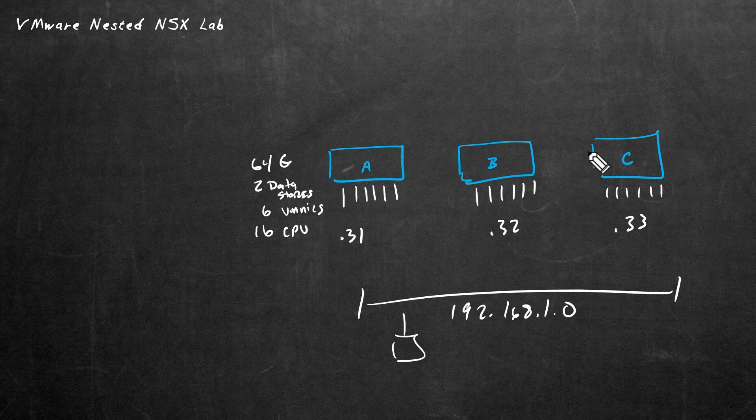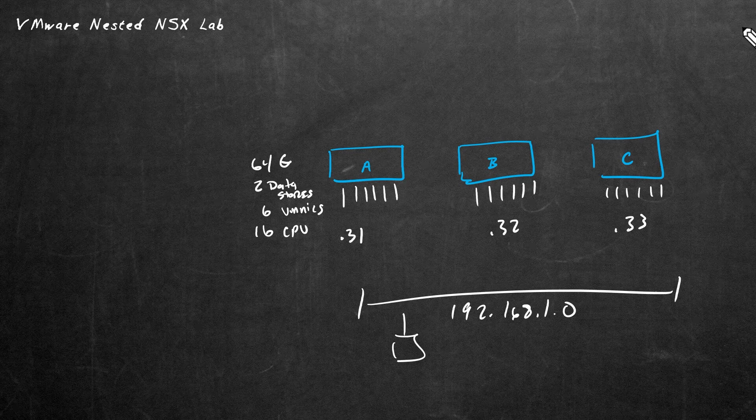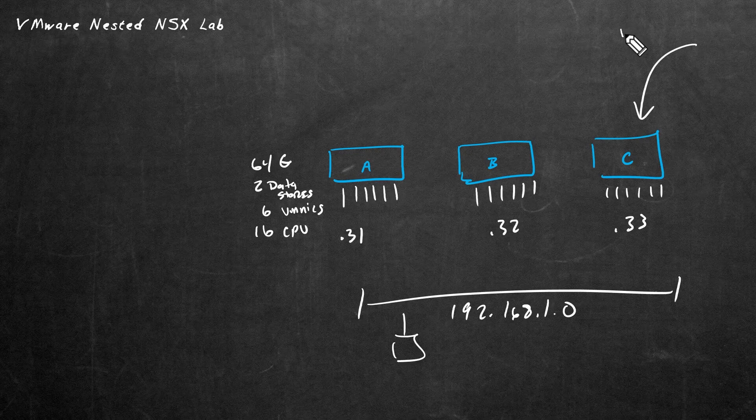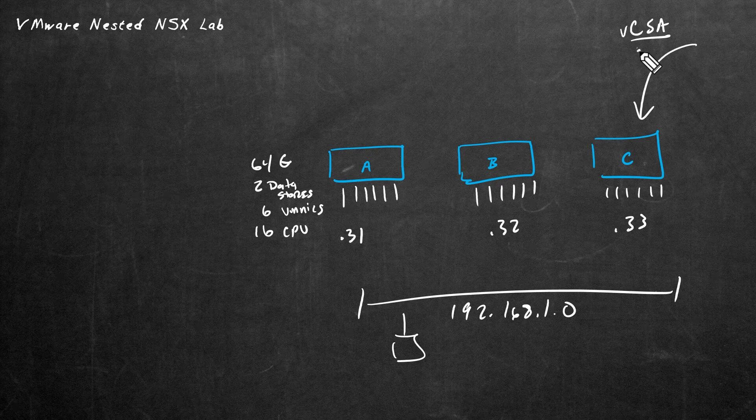As far as having a dedicated vCenter environment just for these three hosts, we need to decide where we're going to place it. Here's what I recommend doing. Let's deploy vCenter on ESXi C. For the vCenter server appliance, let's use ESXi C as the host supporting this VM. For an IP address for management for the vCenter server appliance, let's use .35.